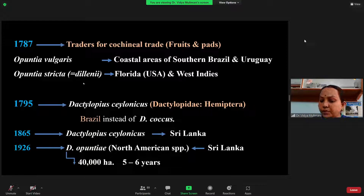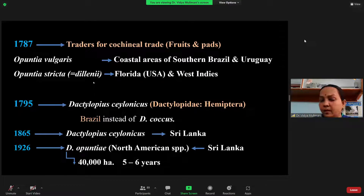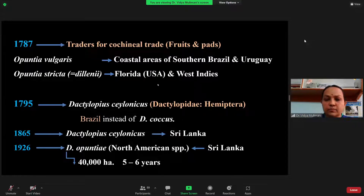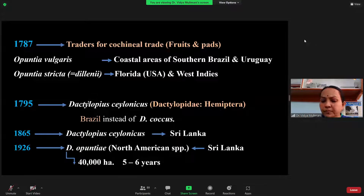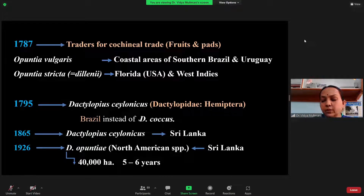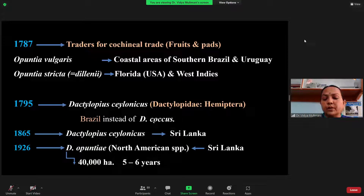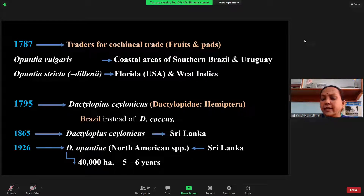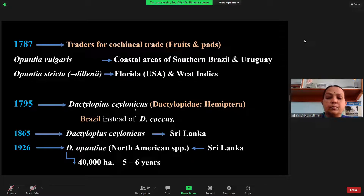After introduction of the Opuntia species, the cochineal insect was also imported for dye production. However, because taxonomy was not well established at the time, instead of Dactylopius coccus, which produces good quality dye, we went for the introduction of Dactylopius ceylonicus, which gave low quality dye. When people came to know that ceylonicus gives low quality dye, they stopped cultivation of the cochineal insect on Opuntia.